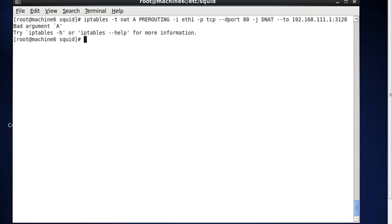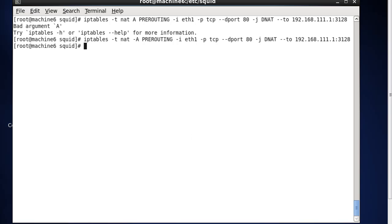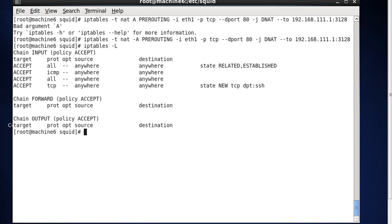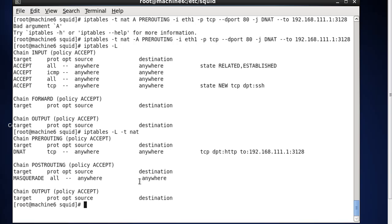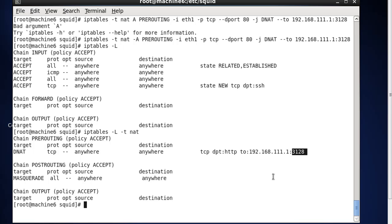We got 'Bad argument A', so let's do an up arrow and stick a dash in front of the A, and try again — that time it worked. Now let's take a look at the NAT table with iptables -L -t NAT. You can see the destination NAT rule: TCP from source anywhere to destination anywhere, TCP destination port HTTP on the web port, we're going to change it to 111.1 on port 3128, and that should send all traffic to the SQUID server.